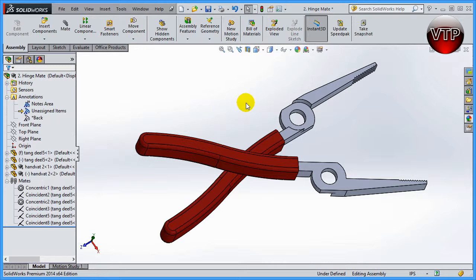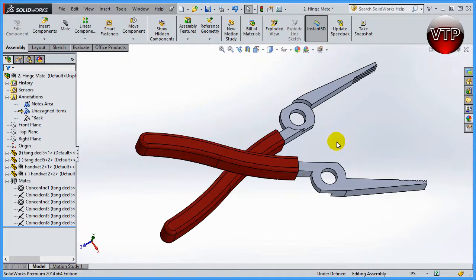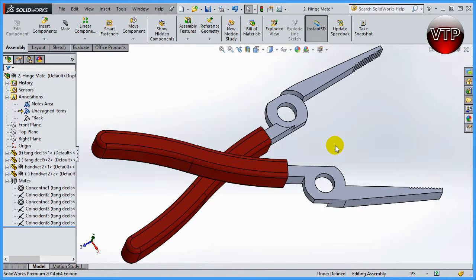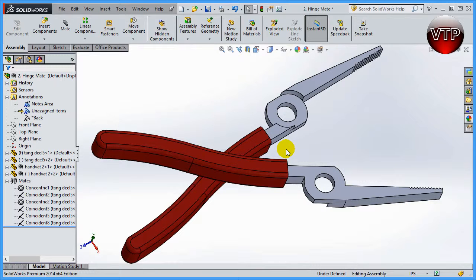Now what is a hinge mate? A hinge mate allows you to use multiple mates in one little section, which is a hinge mate, and I'll show you what that means in a little bit.